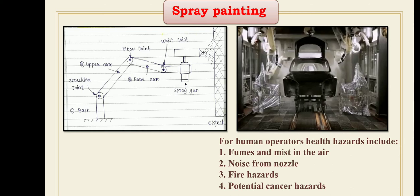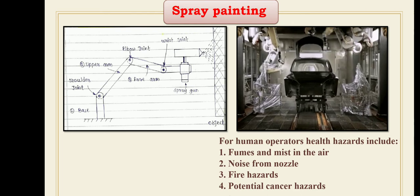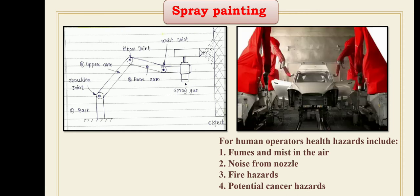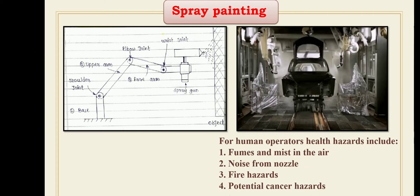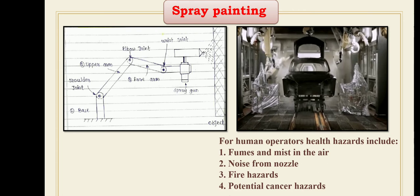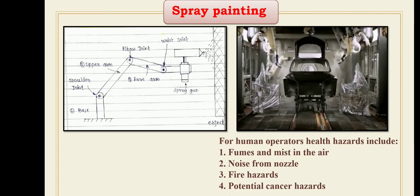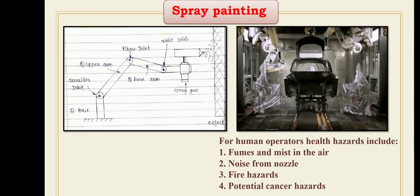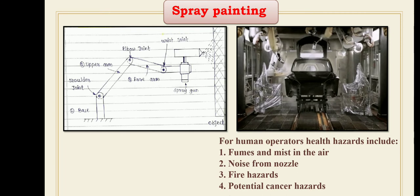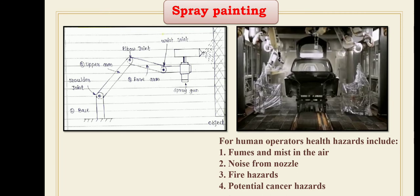There are different advantages of robot spray painting over manual spray painting. The first and most important advantage is the removal of the operator from the hazardous environment. Other advantages include consistency in operation — robots work 24x7 consistently — high product quality with uniform thickness or uniform spray, increased productivity, less paint material used, and reduced direct labor cost.